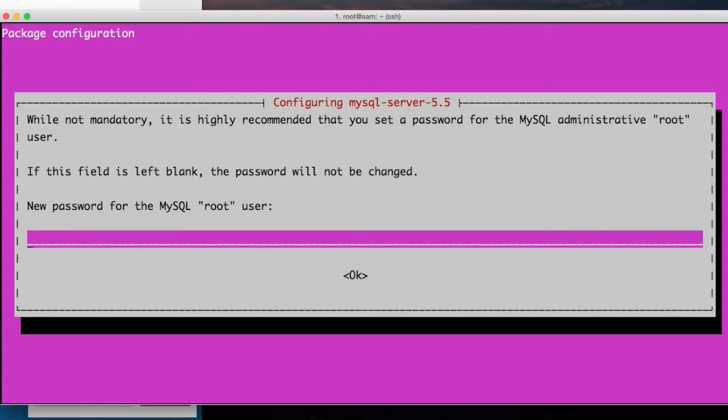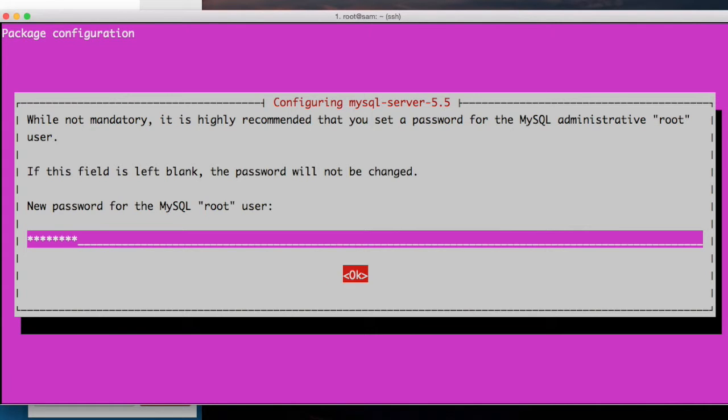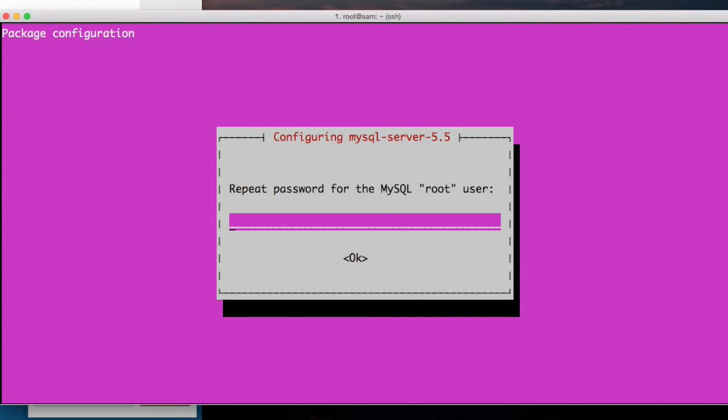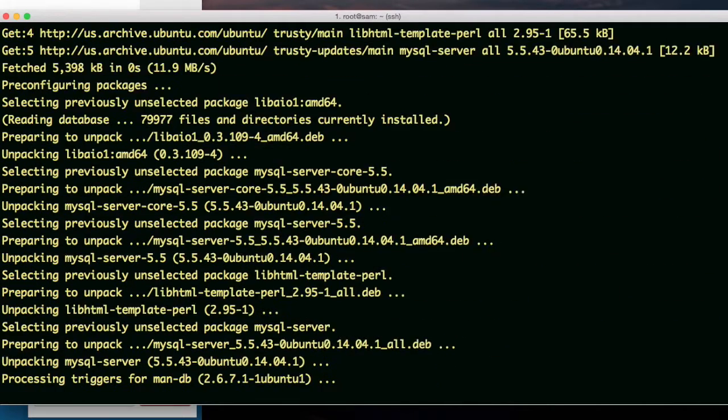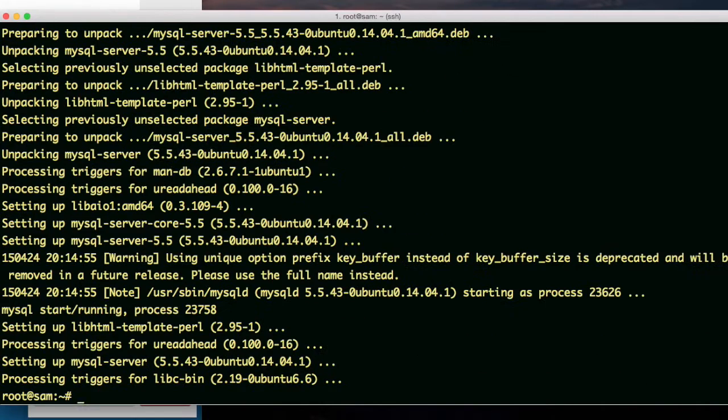I'm gonna write it down on a piece of paper and then I'll put it in the wallet. I'm gonna type it in here. Repeat the password. All right. I successfully created a password. It's done installing everything in LAMP.